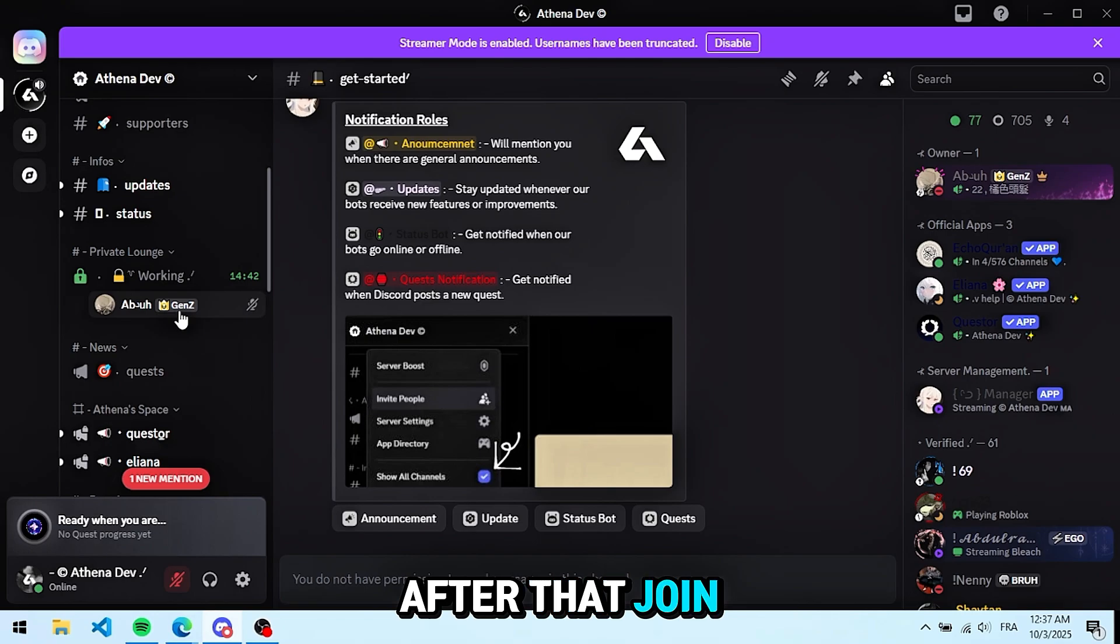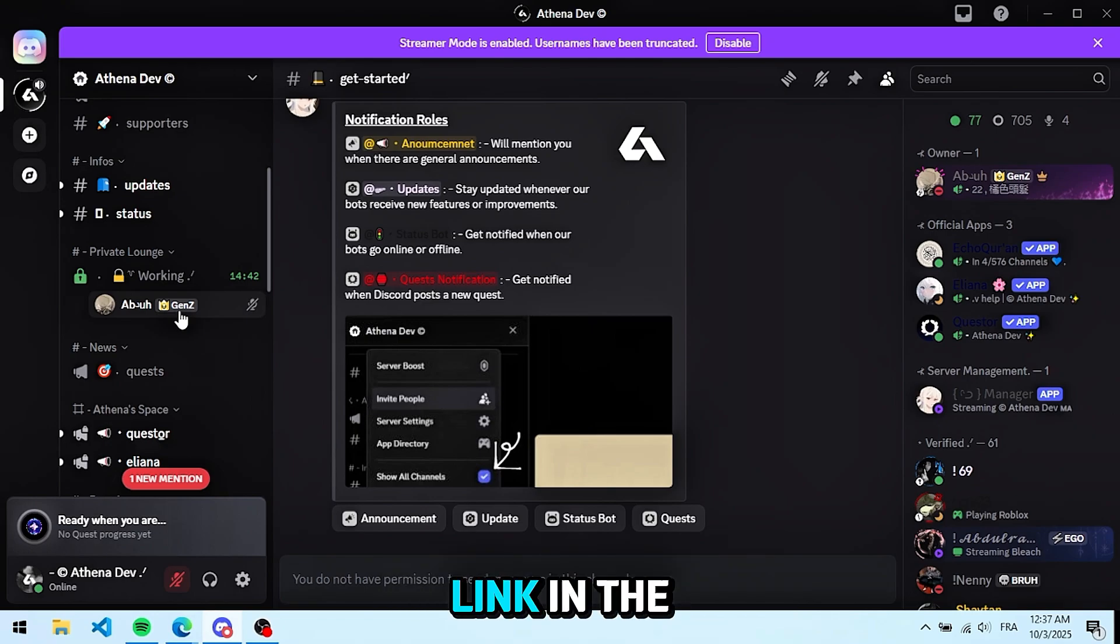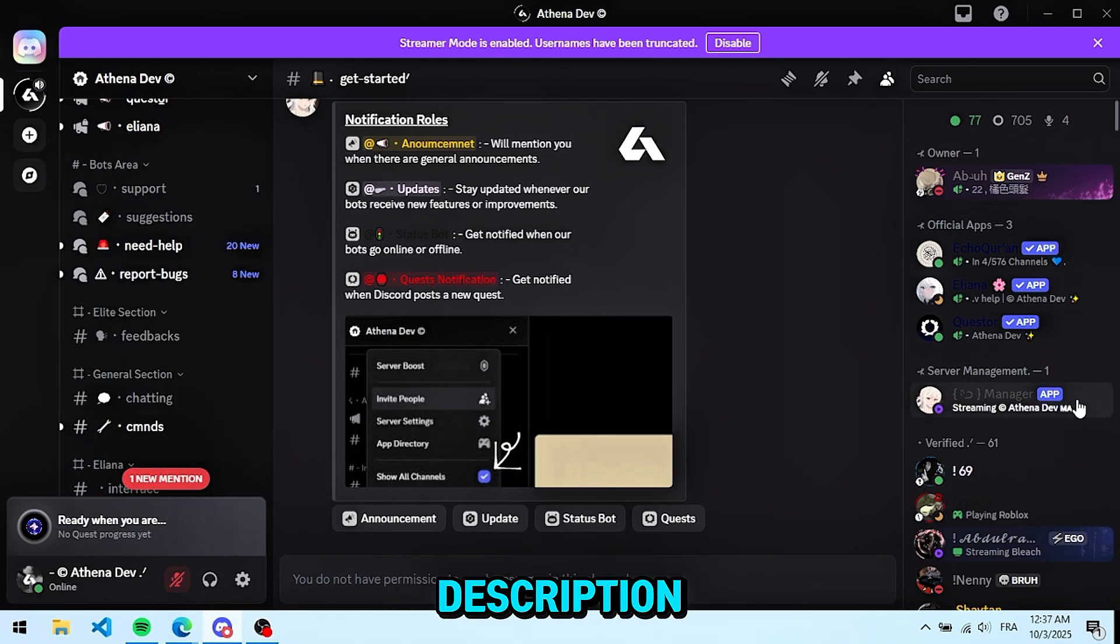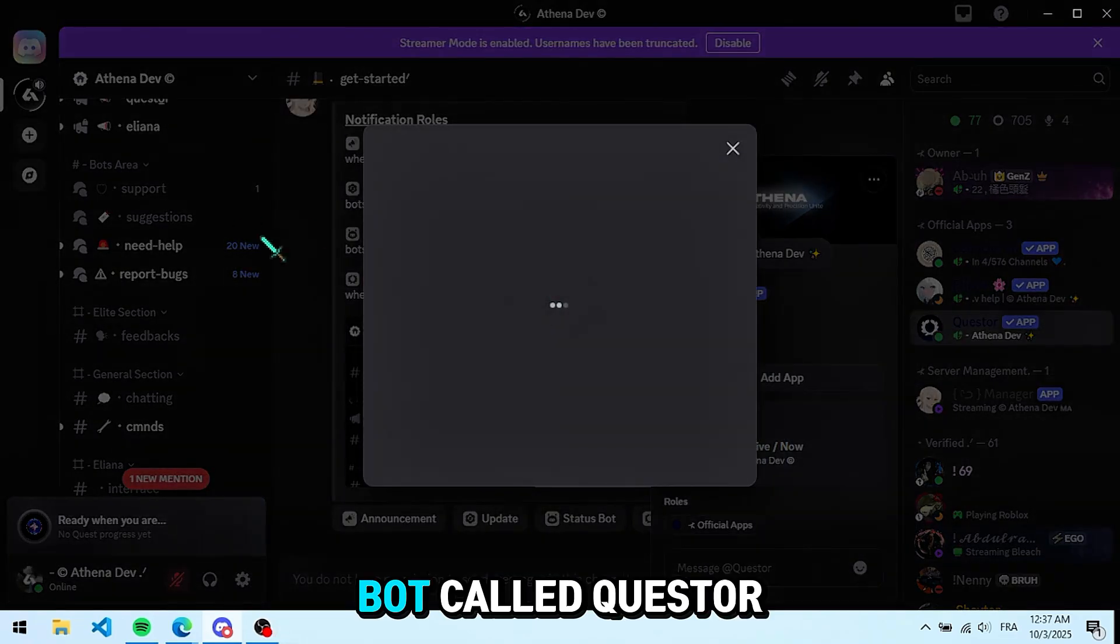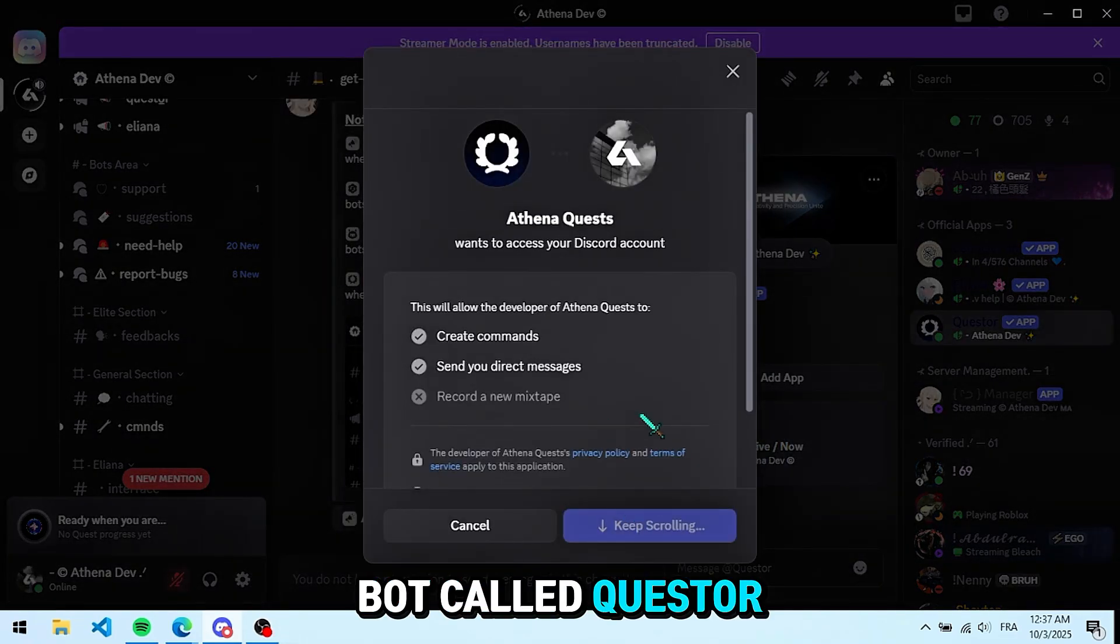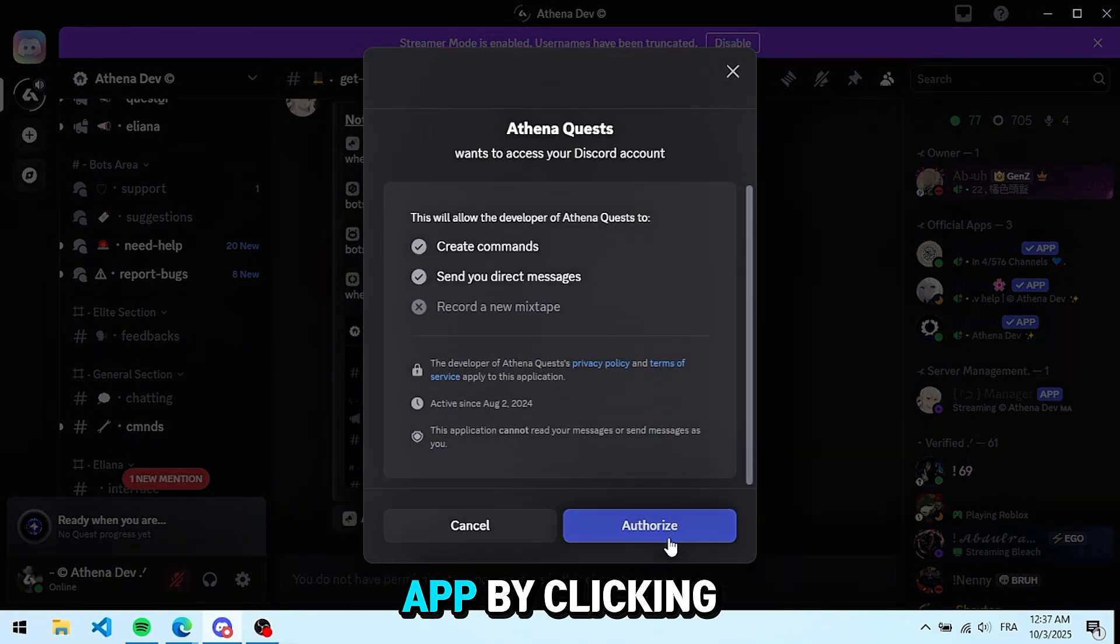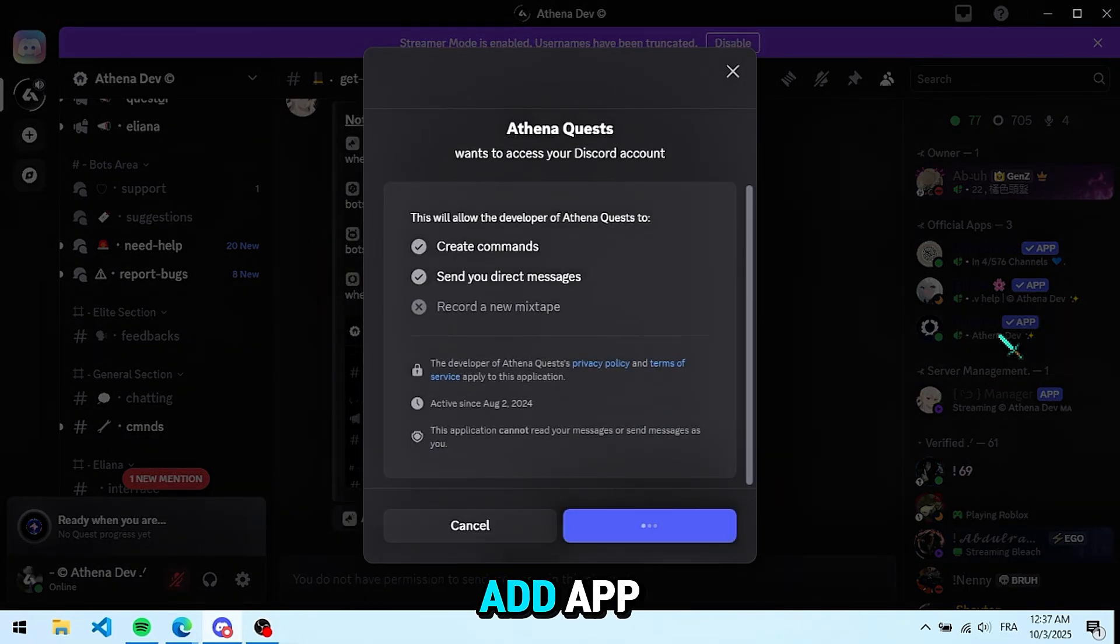After that, join our server. You'll find the link in the description. Inside the server, we'll need a bot called Quester. Just add the app by clicking add app.